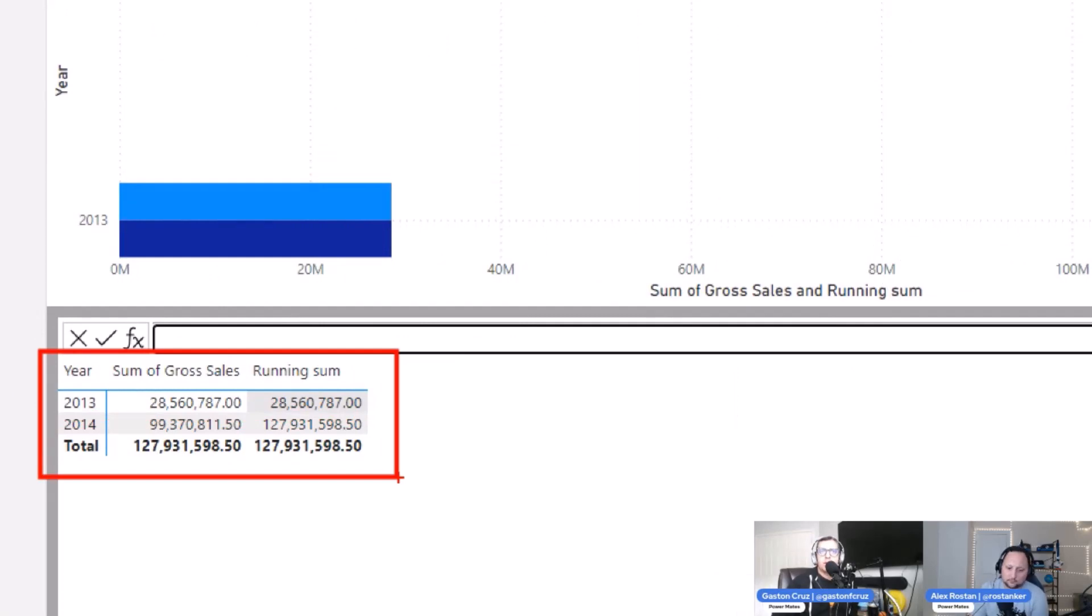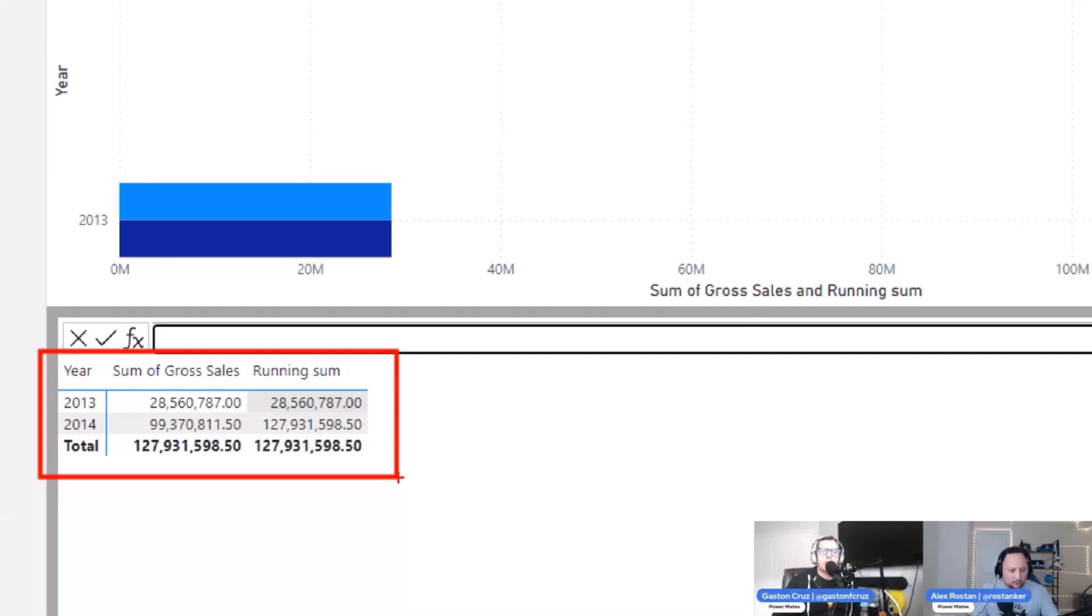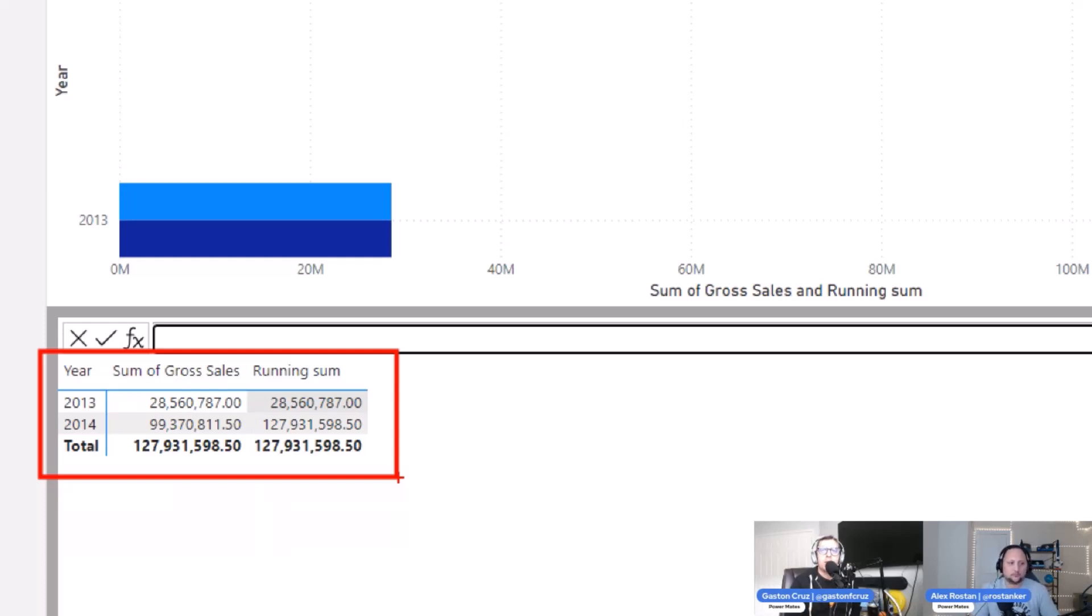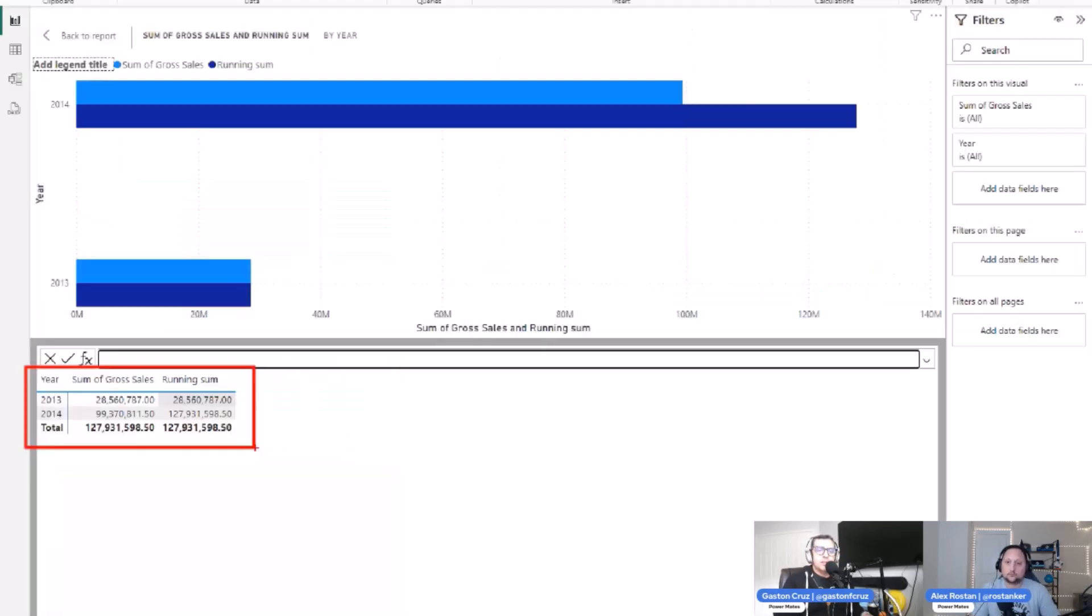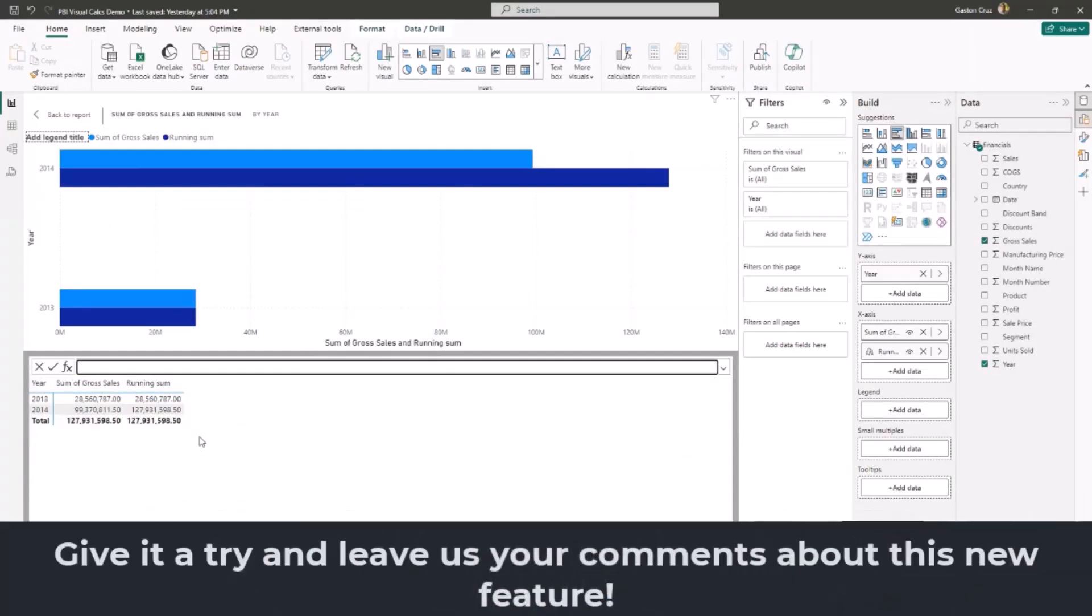Without any further needs. And remember that in this case it was pretty quick and easy to see that the years coming, the sum of gross sales is coming, and then on top of that we are adding the running sum that we can check right away that is doing the sum of the very first year in my graph and then the accumulation or the aggregation for the next year and so far.